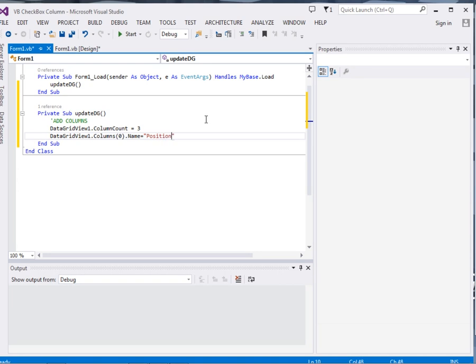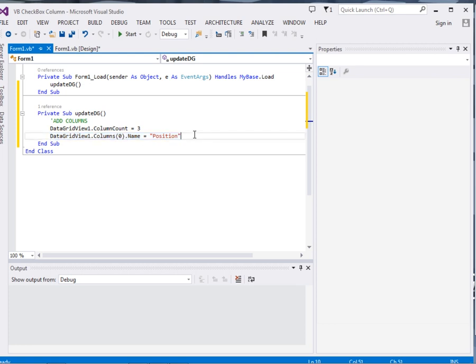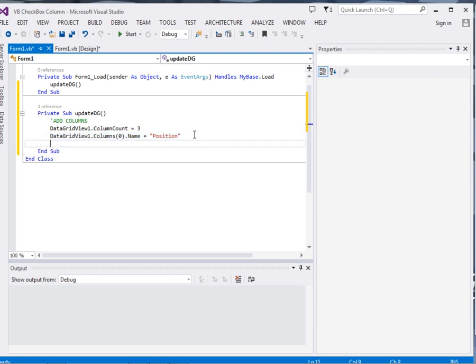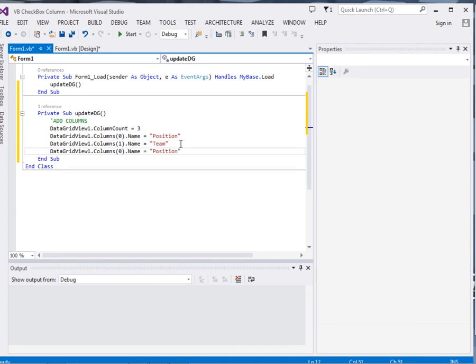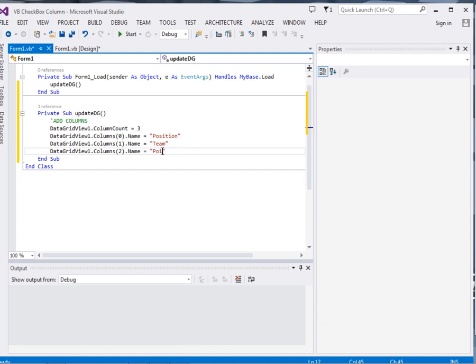Then I will re-use this one. The second one its name property will give it team. The third one its name property will give it points.